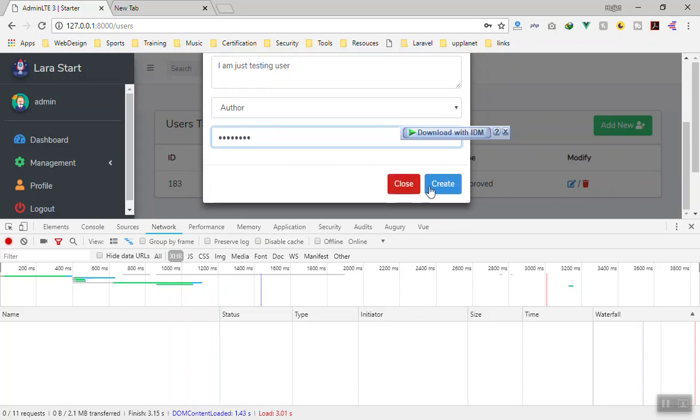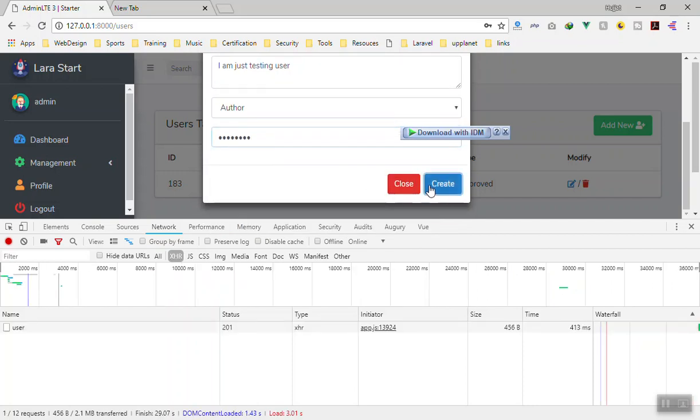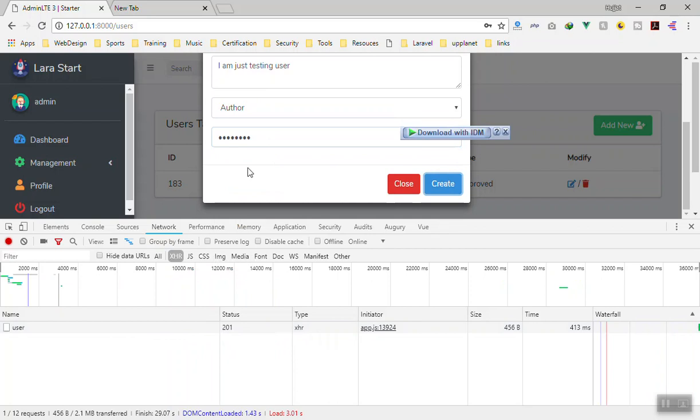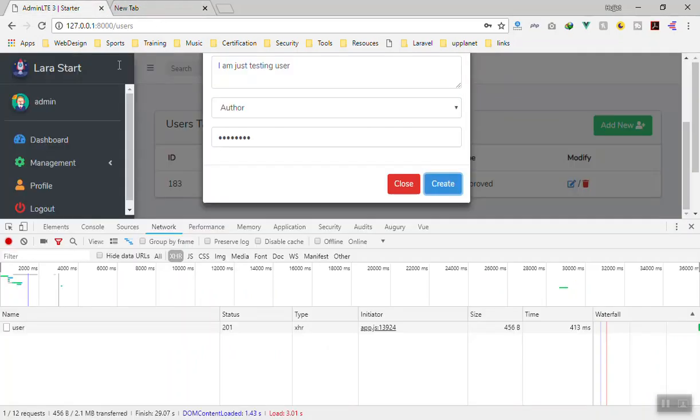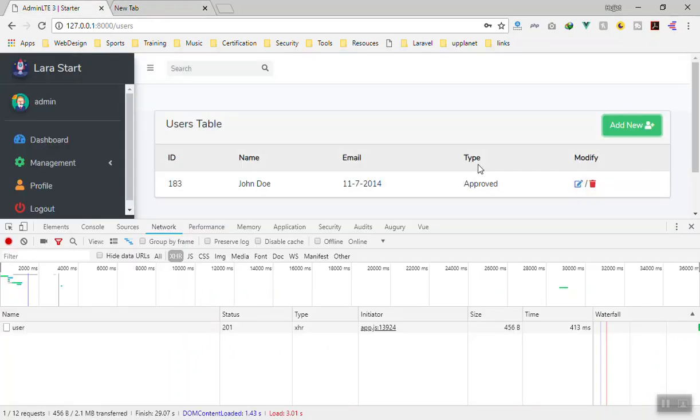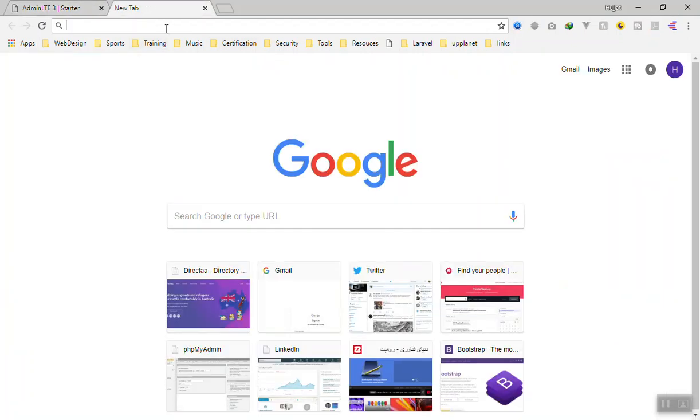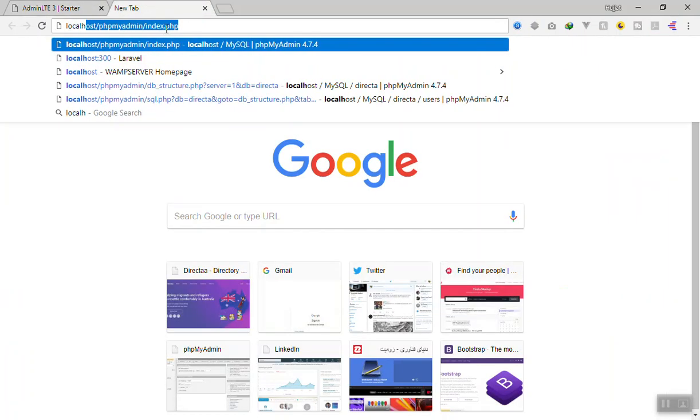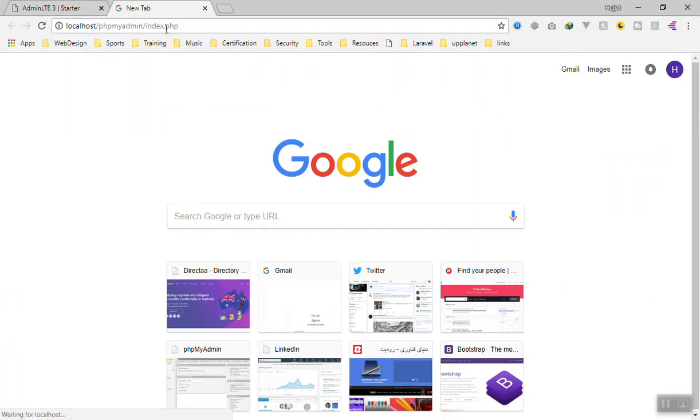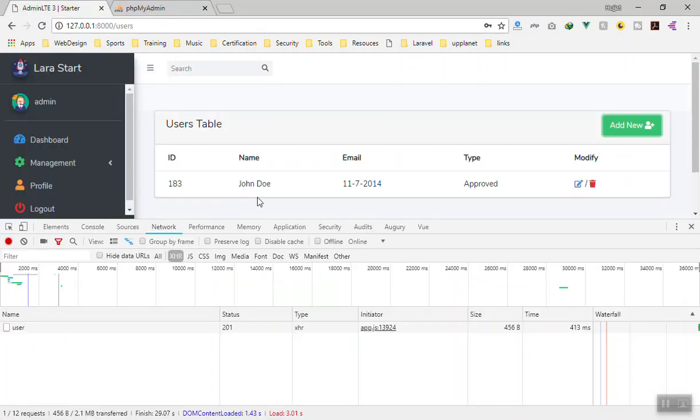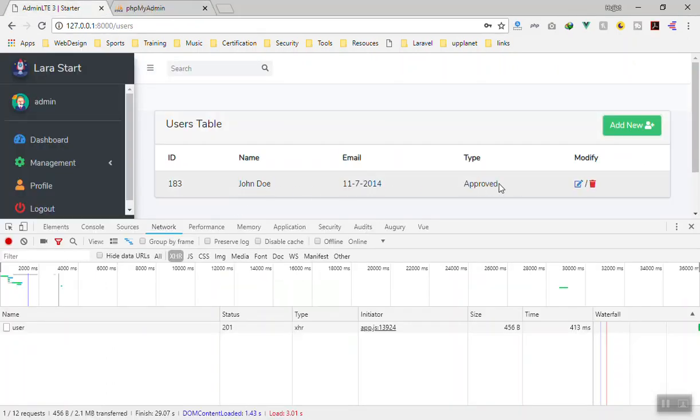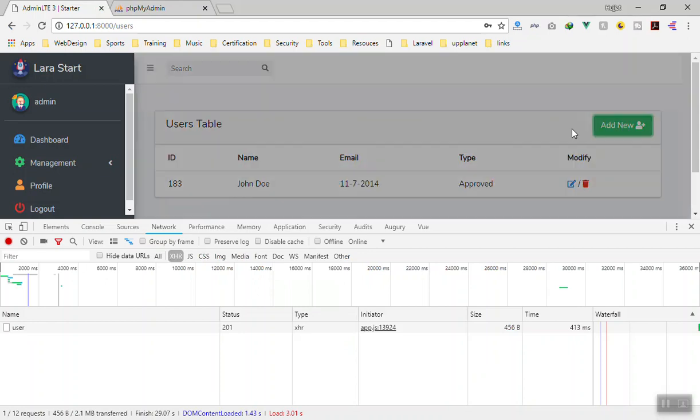And create the user. This time we get a 201 which means we have the user created. So if we go to the user table we must have the user. Let me check. The thing is, in the next video we will display them here.